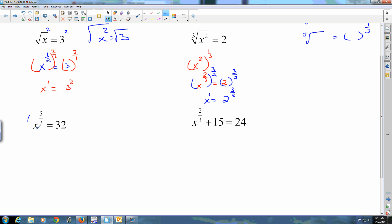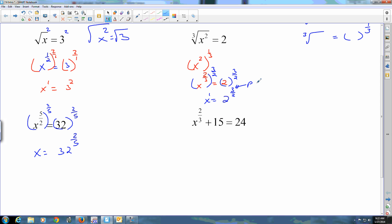For the next one, you'd raise both sides to the two-fifths. This one is a little different — the number on top is a power, and the number on the bottom is a root. That distinction matters for knowing when to apply a plus or minus.